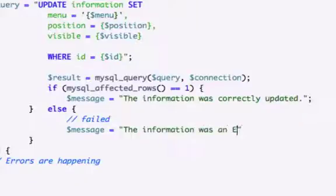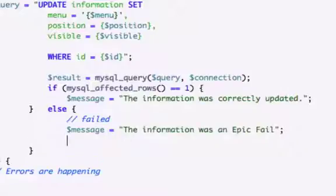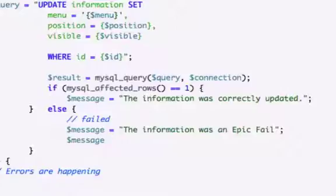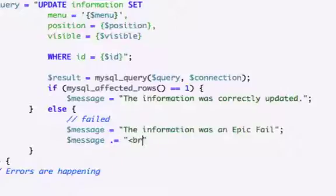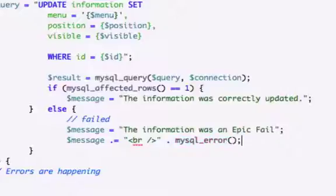Let's go ahead and close that out and I'm gonna concatenate to this variable that we just created. So I'm gonna use the... nope, not even close, third time's a charm, there it is. I'll just give it a HTML break tag and concatenate the PHP function mysql_error.